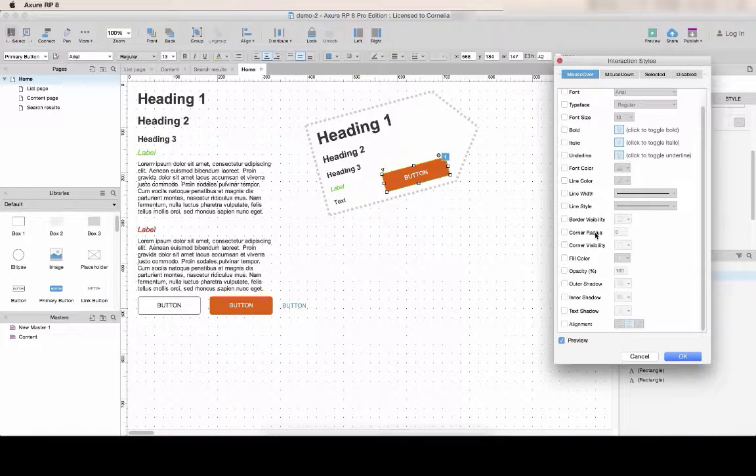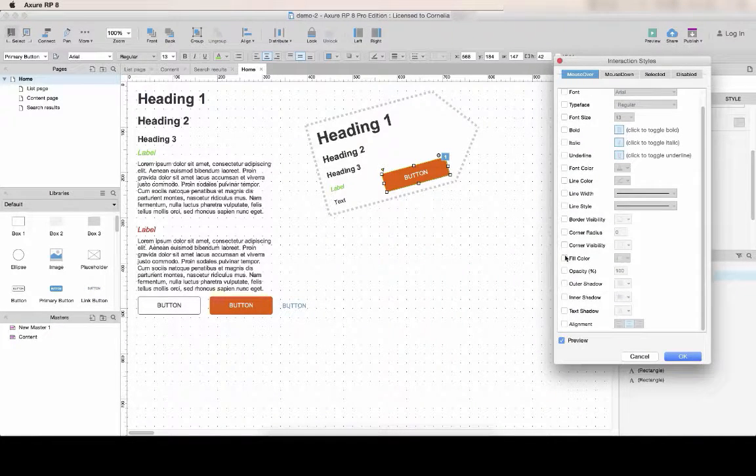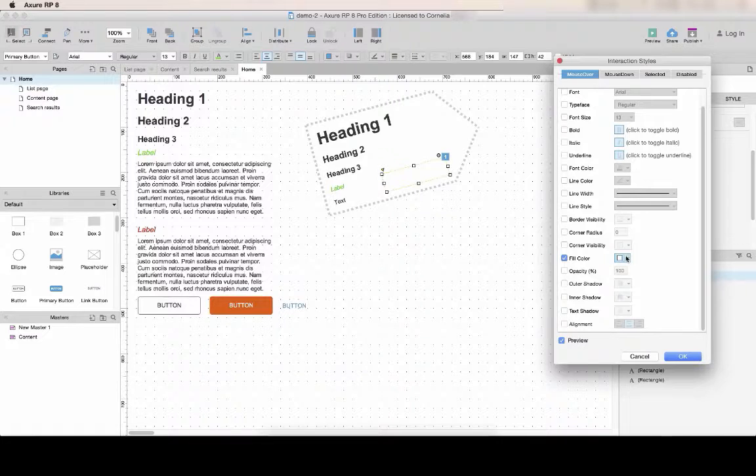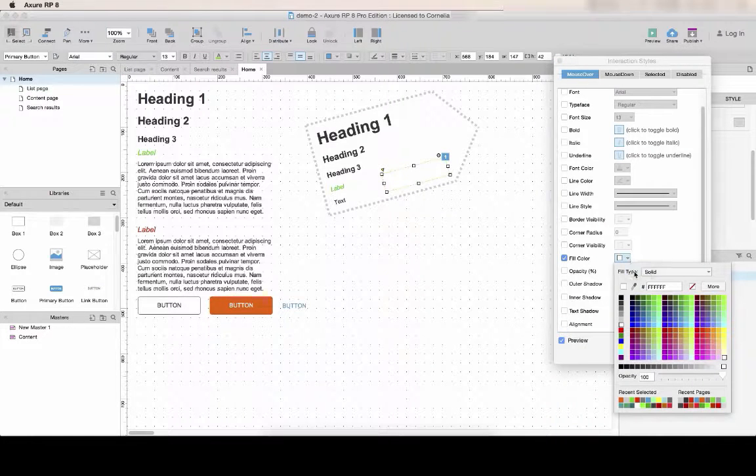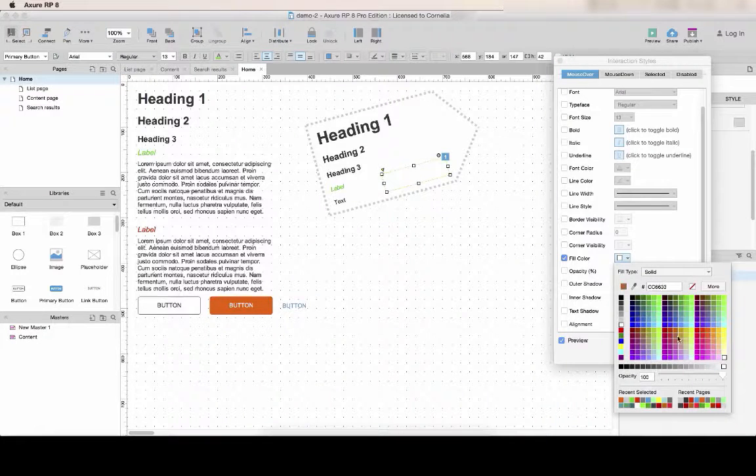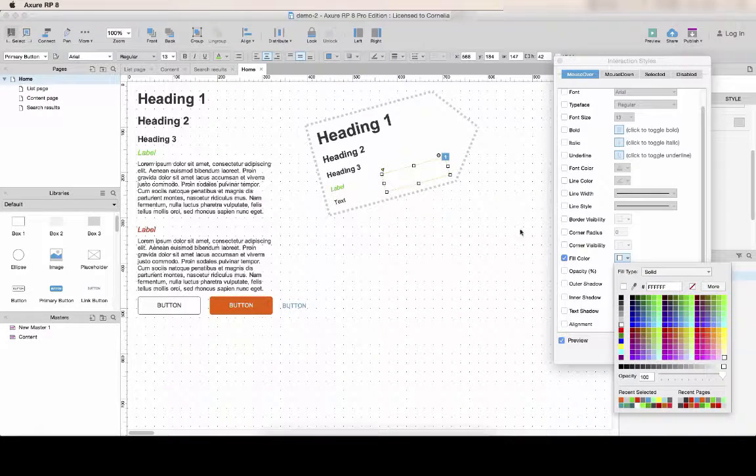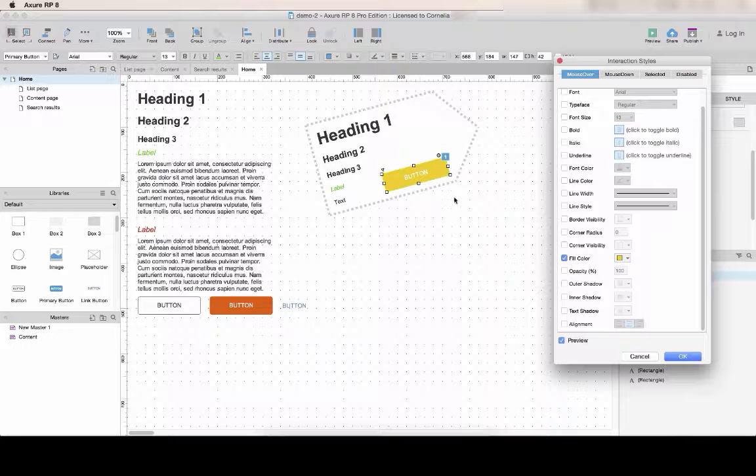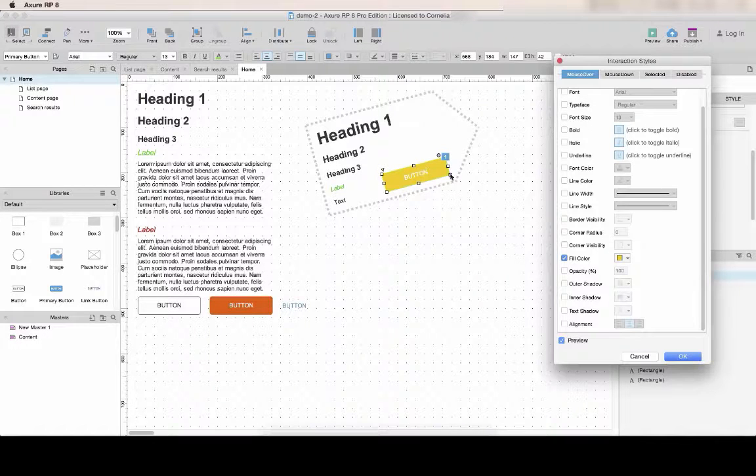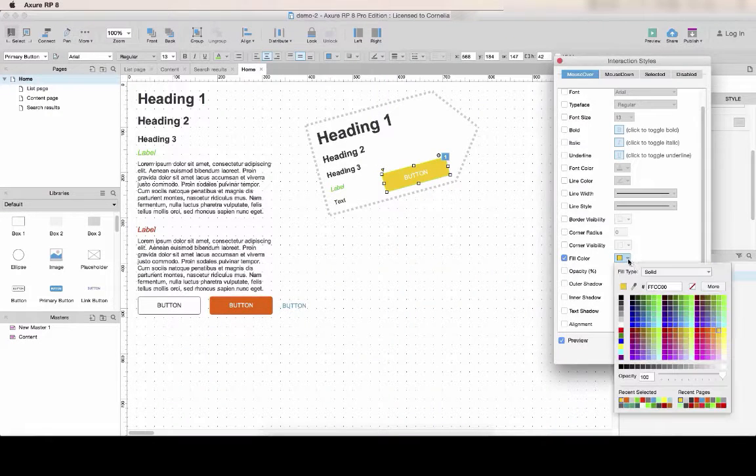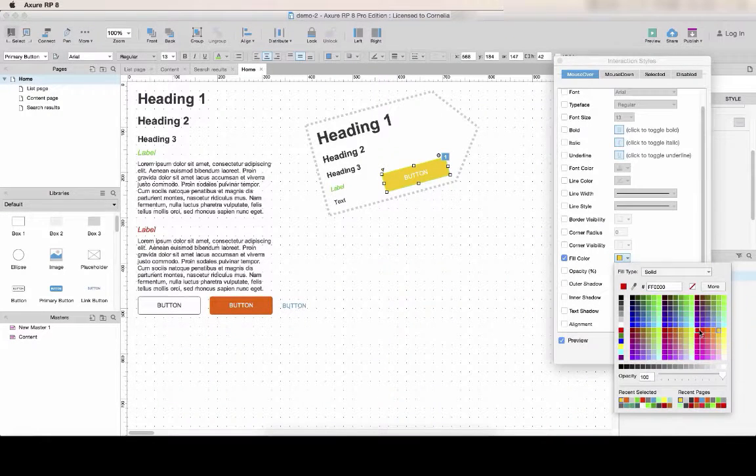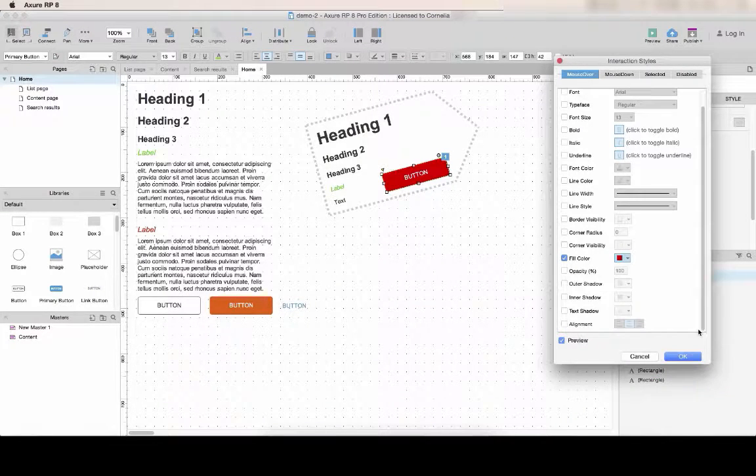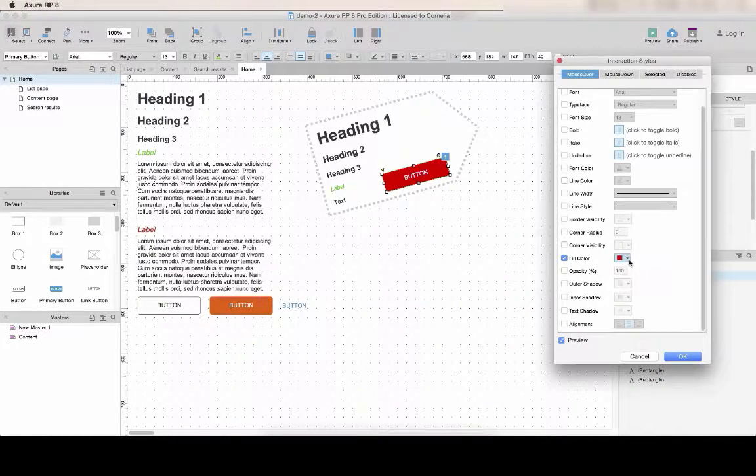Then let's change the background color, for example, of the link. You see there is a preview so you can decide which color you think fits best with your design.